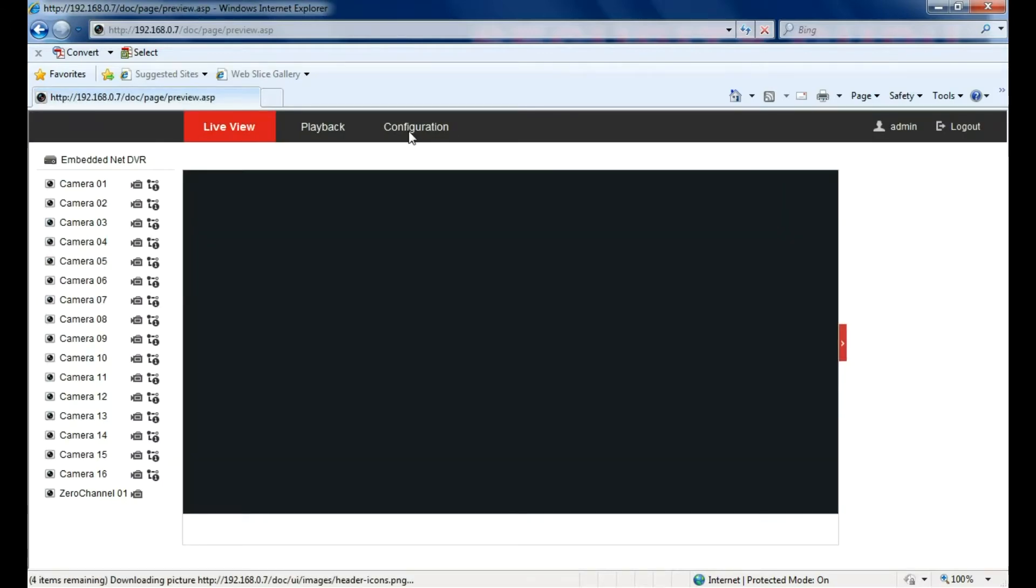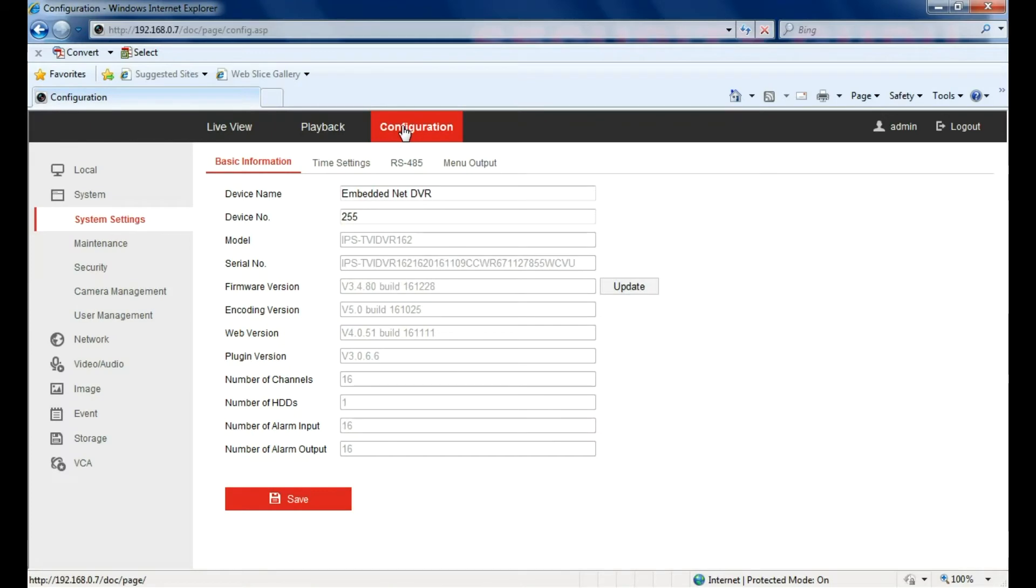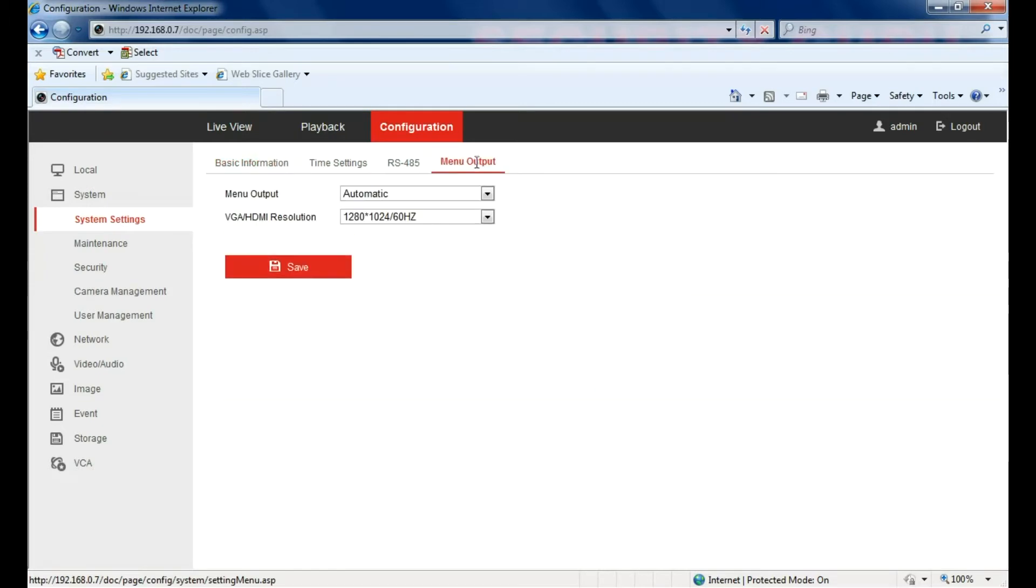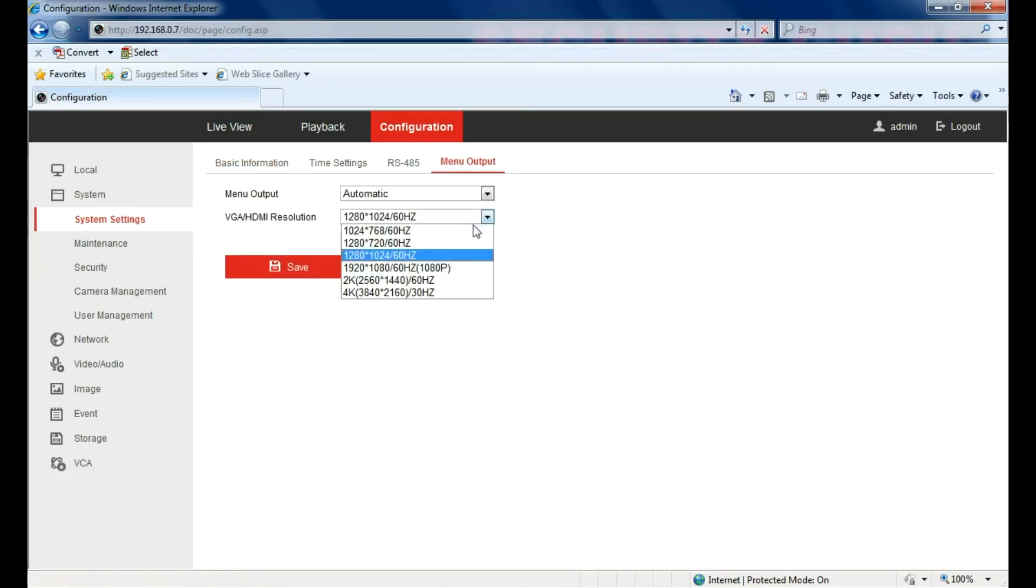All other DVRs should be similar. Just look for the similar menu options. In Hikvision it's in system settings menu output and here you can change the resolution.